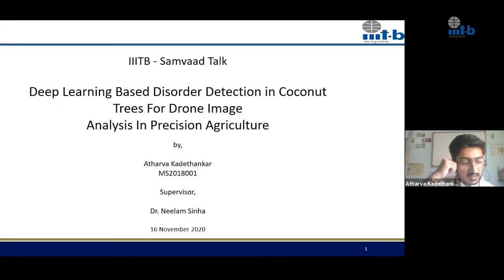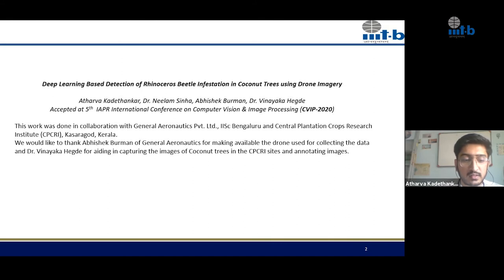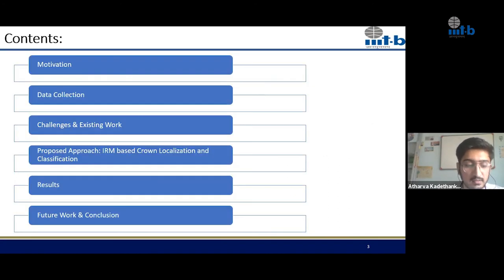Now Atharva will present his work on detecting diseased coconut crowns, an application of computer vision in precision agriculture. Good afternoon, everyone. Today I will discuss a part of my thesis: Deep Learning-Based Disorder Detection in Coconut Trees for Drone Image Analysis in Precision Agriculture, under the guidance of Professor Neelam Sinha. Part of this work, titled 'Deep Learning-Based Detection of Rhinoceros Beetle Infestation in Coconut Trees Using Drone Imagery,' is accepted at CVIP 2020. This work was done in collaboration with General Aeronautics Private Limited, a startup incubated at IISc Bangalore, and the Central Plantation Crops Research Institute (CPCRI), Kerala.